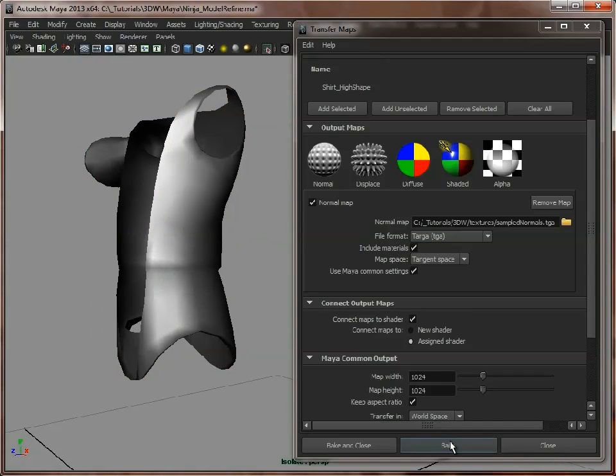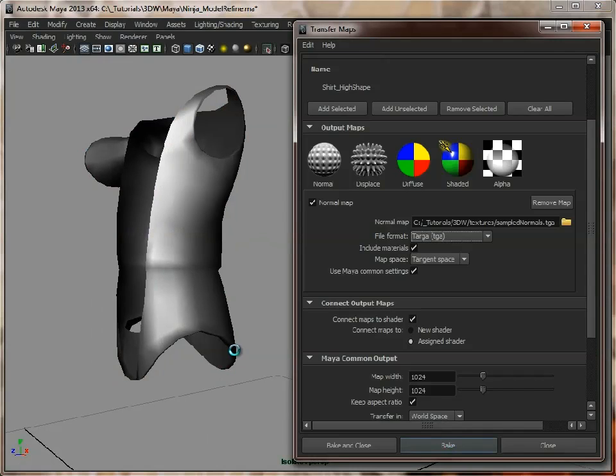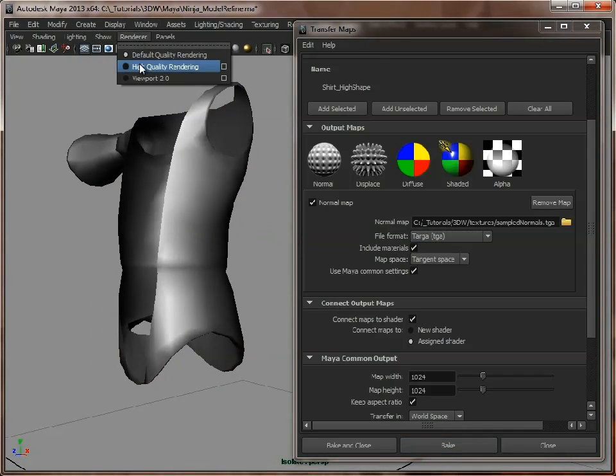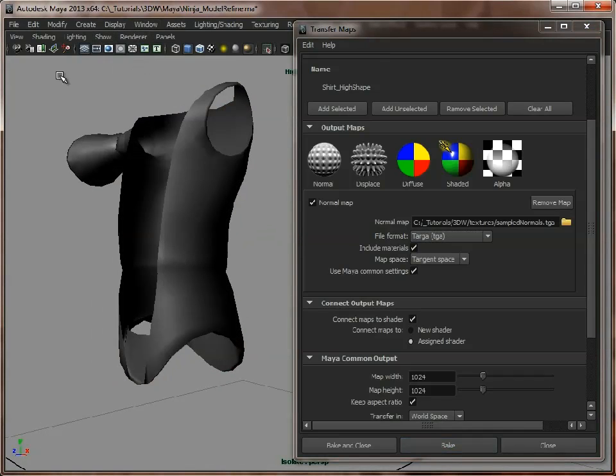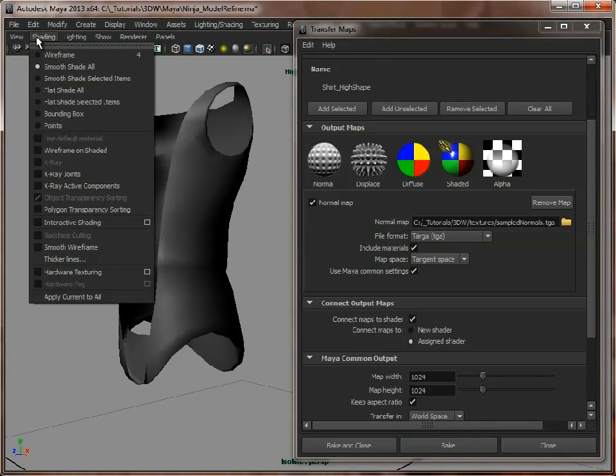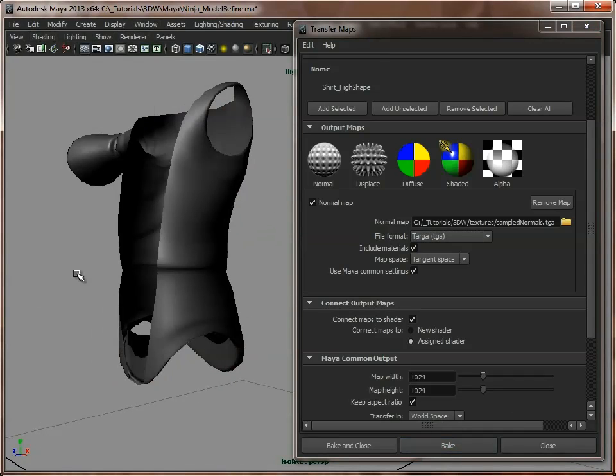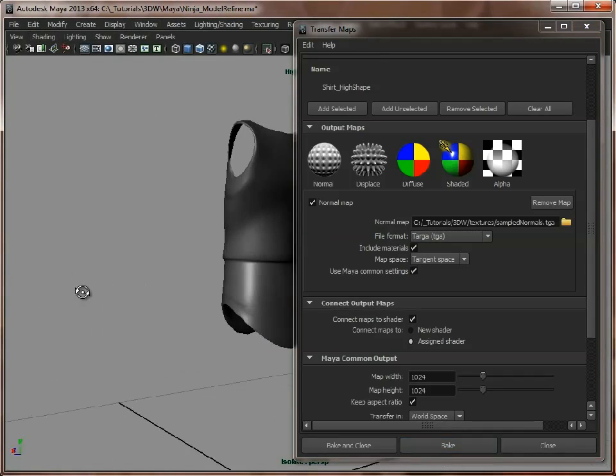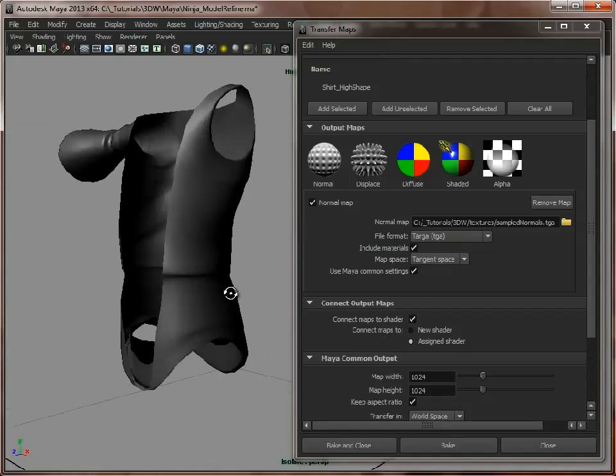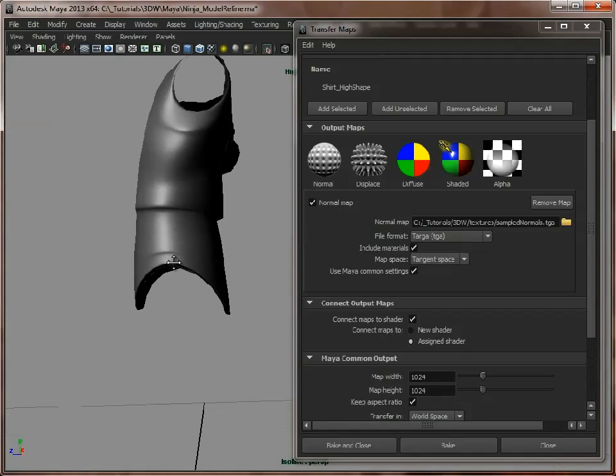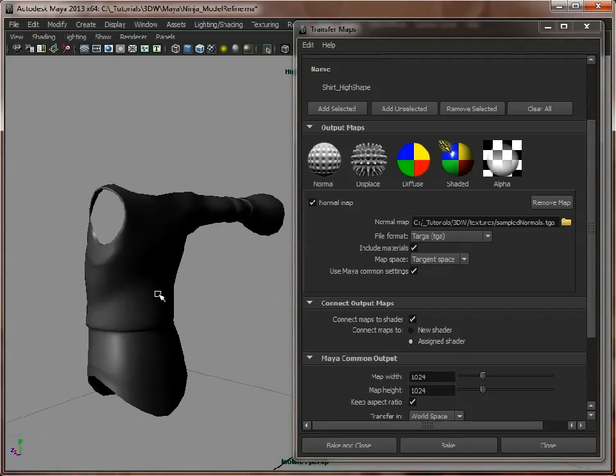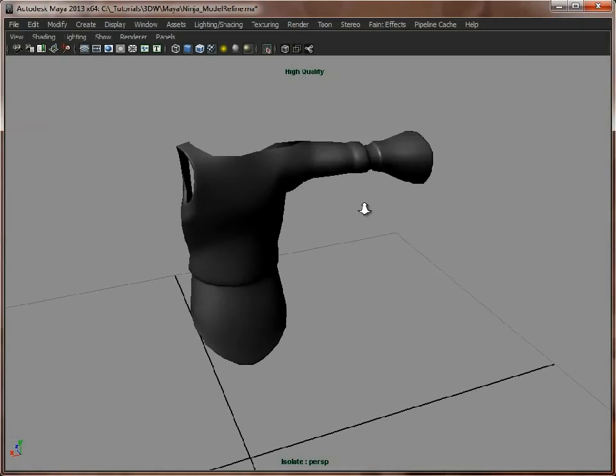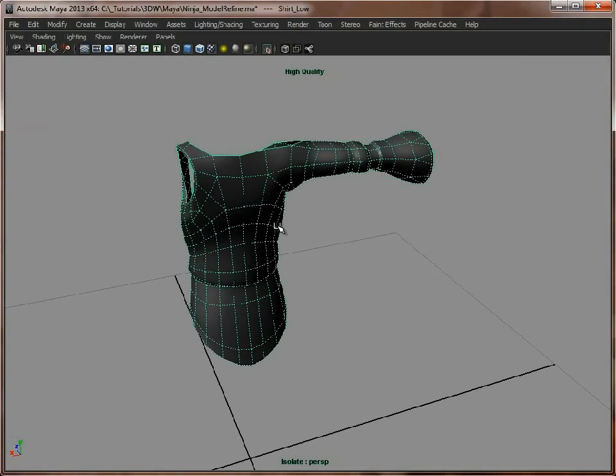So now let's press Bake, let Maya work its magic, and that is done. Make sure high quality rendering is on, and also hardware texturing is on, and there you can see we've got our normal map applied, and you need to go through each object and do this for every one.